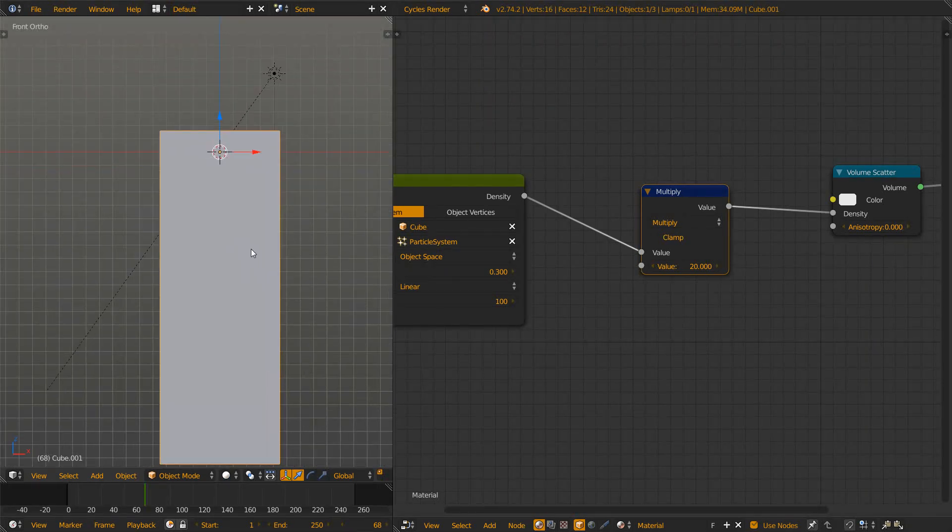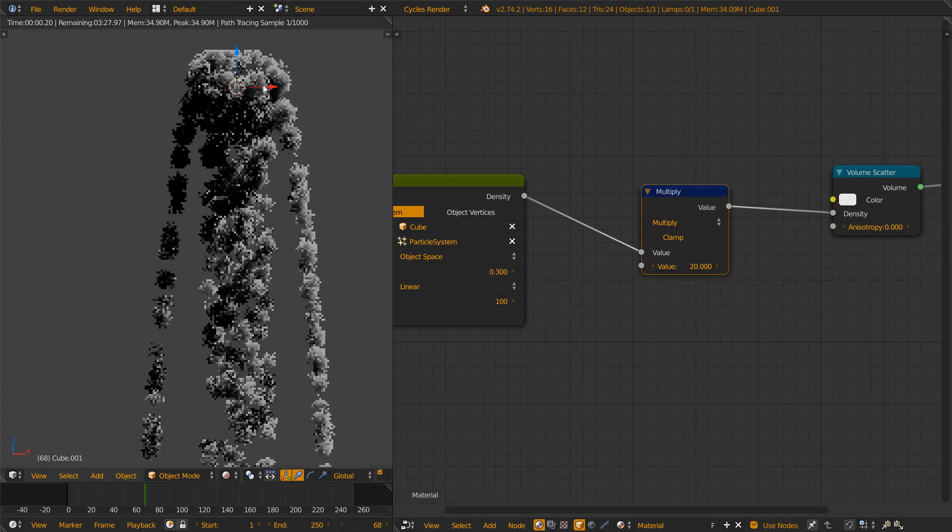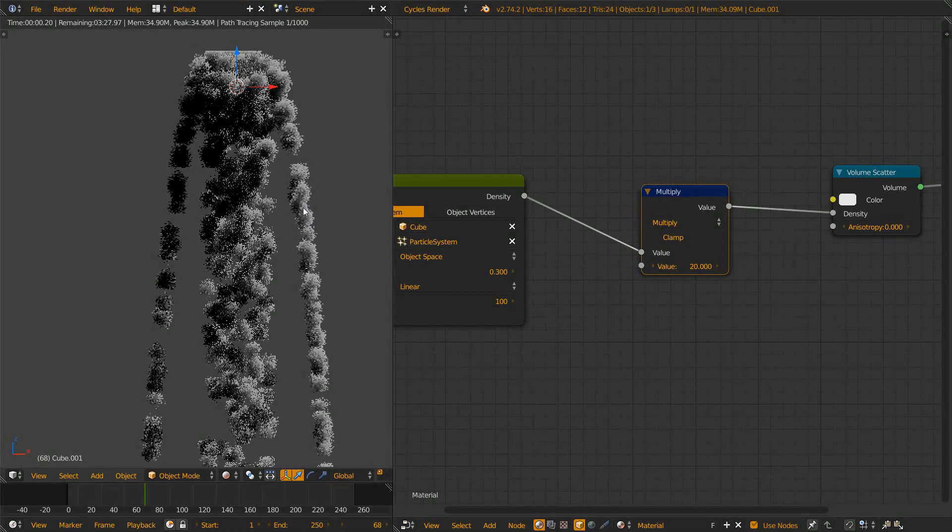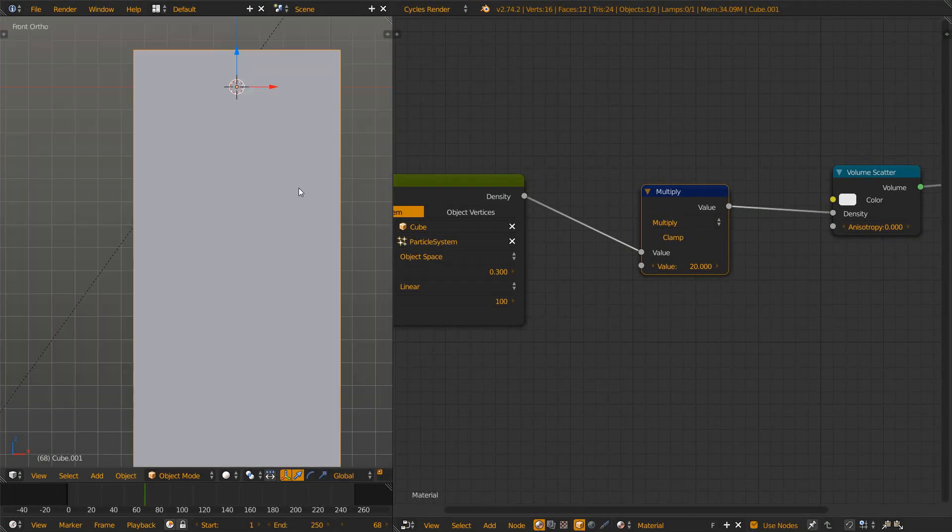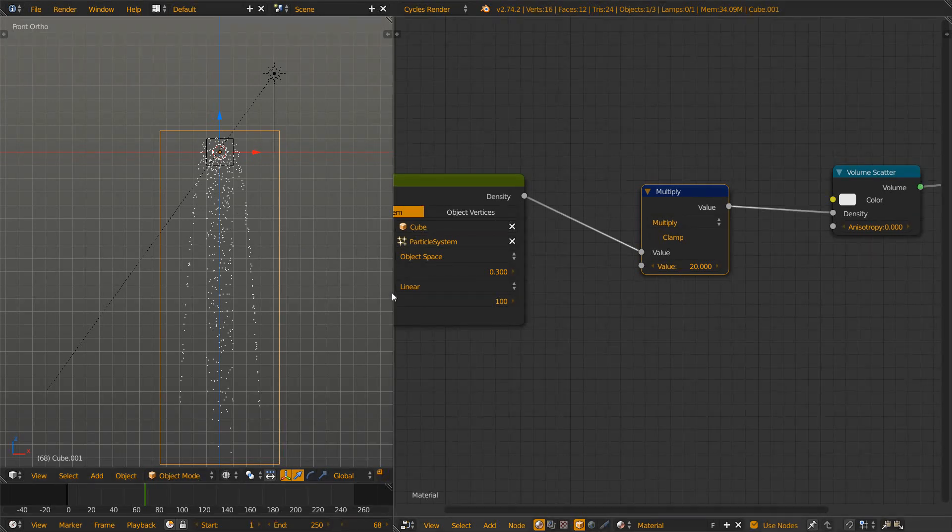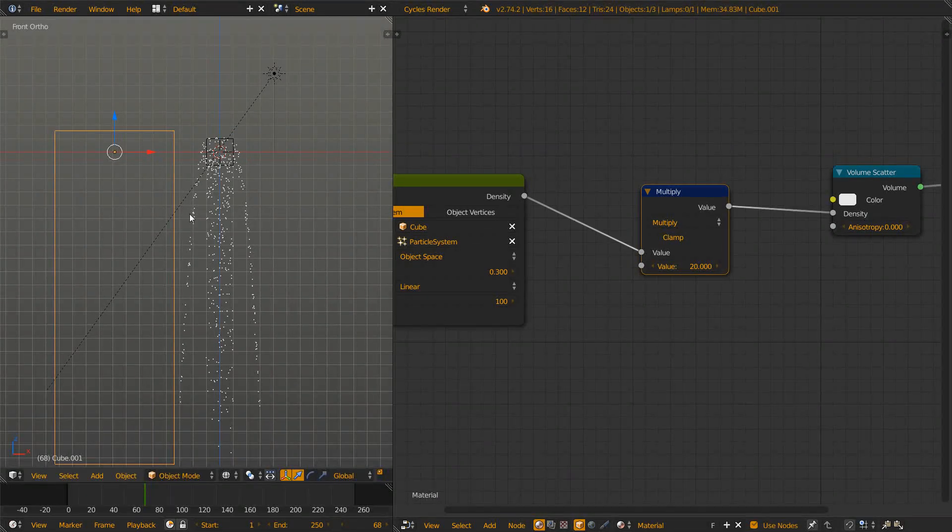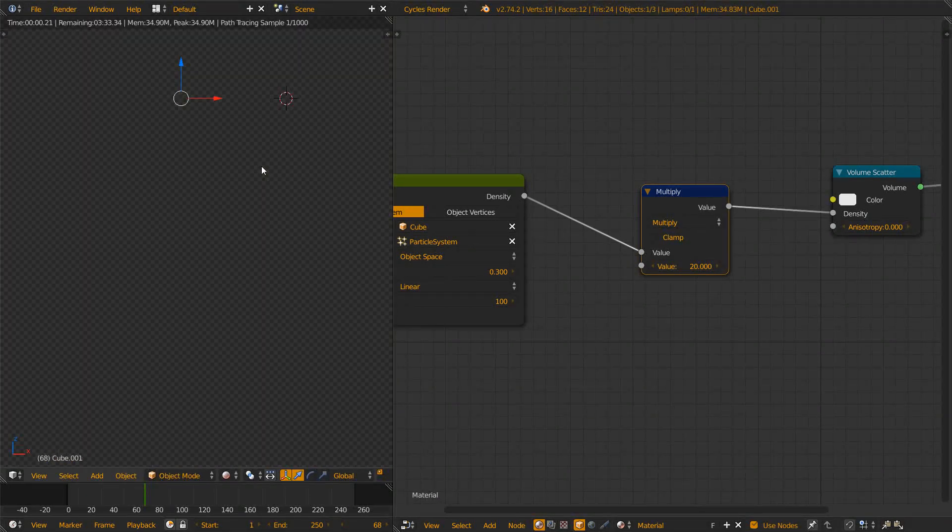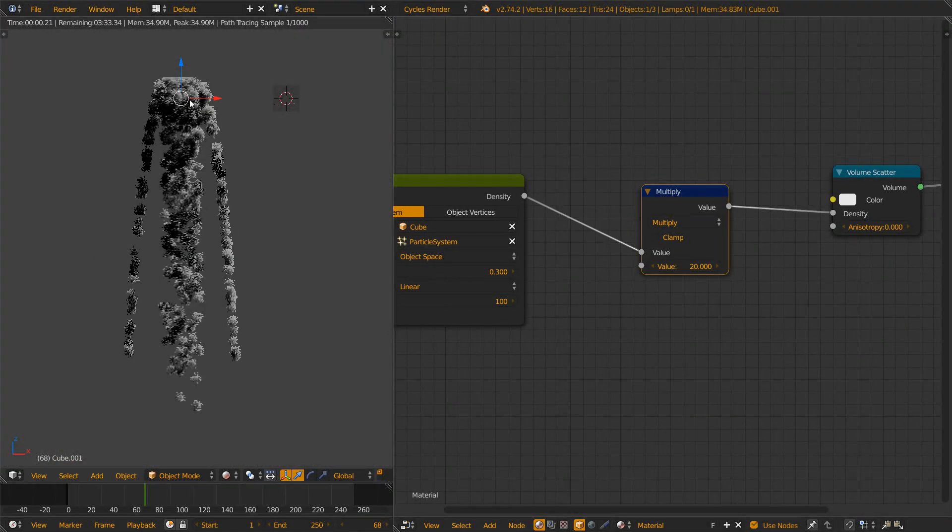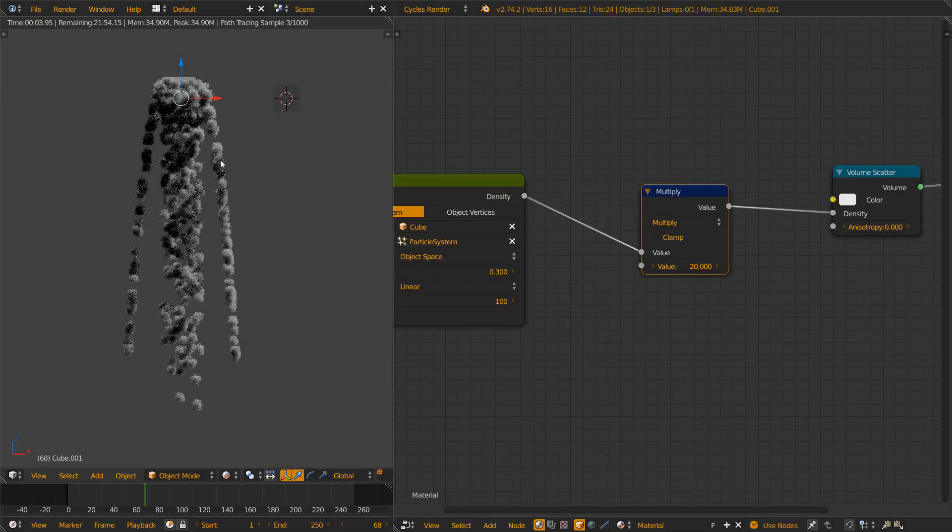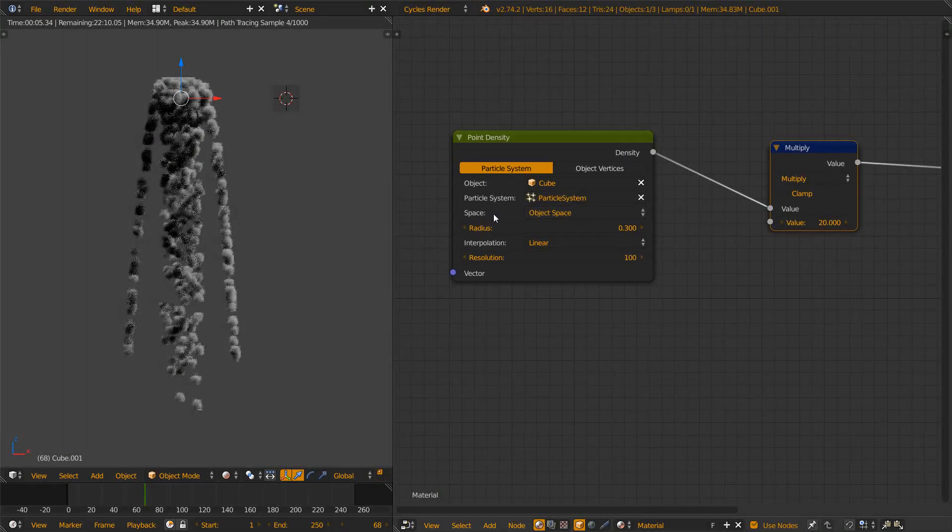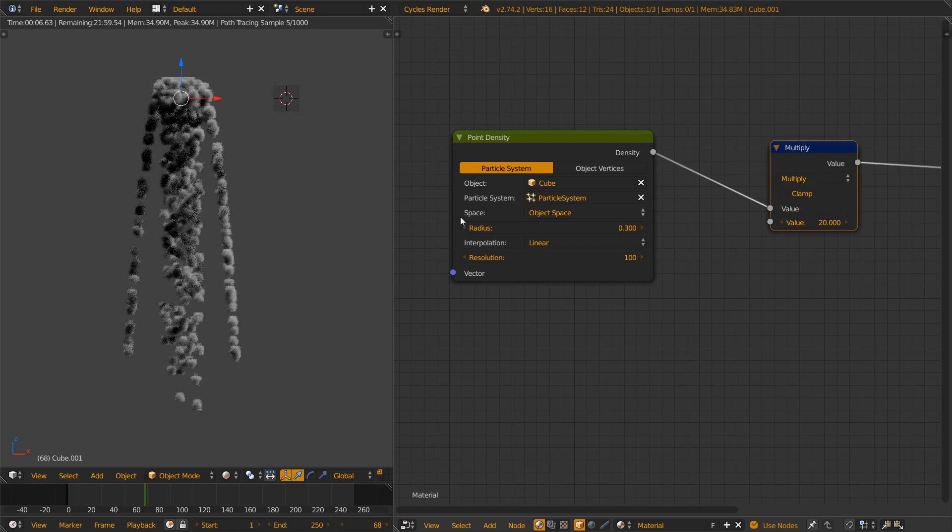Let's have a look and you see around each of the particles there is a volume sphere generated. Now let's move the whole thing to the side and you will see the shader actually moves with it. Now let's get to the space setting.